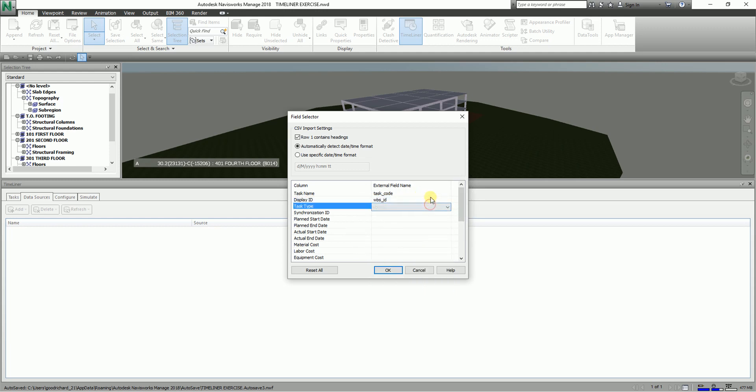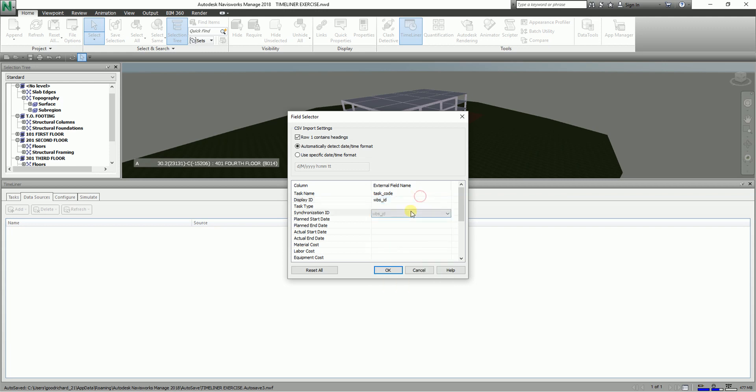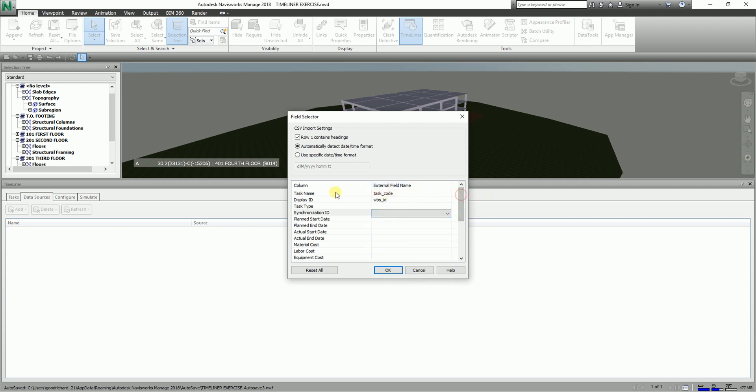So these are actually the fields that are available in your data source, the data sources that you have added. You can actually specify also here, but for this one I'm just going to specify the external field name for our task name and display ID.